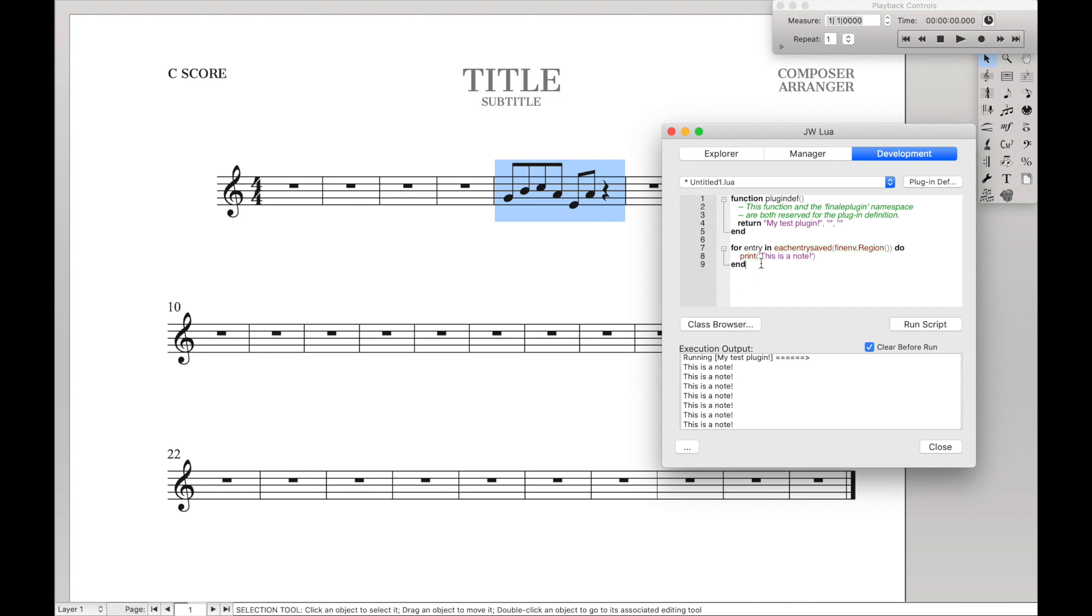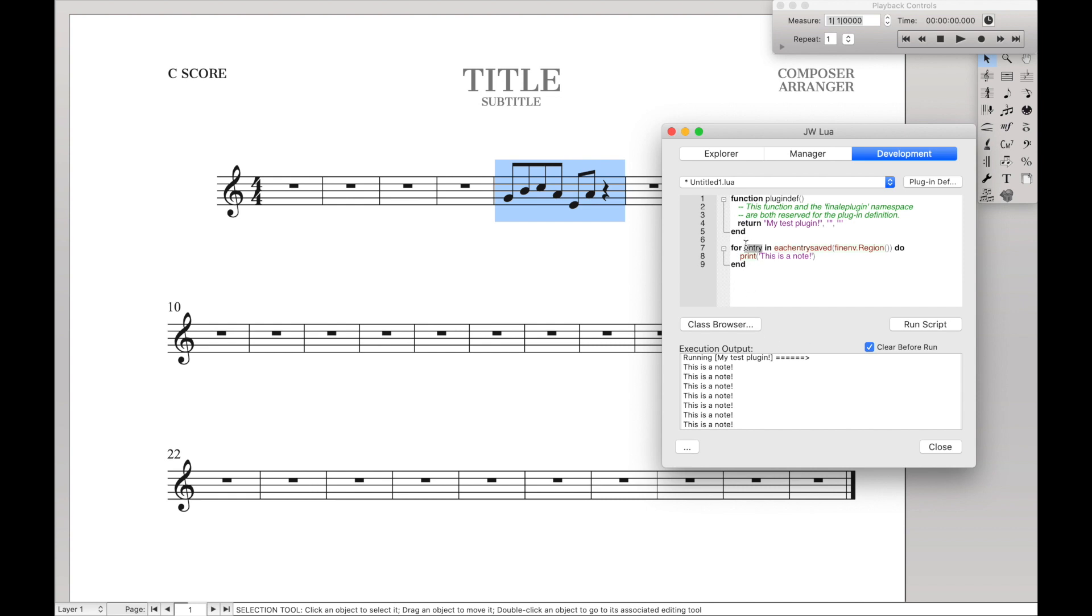And so let's break this down real quickly. So thinenv.region. That's thinenv.region stands for finale environment. And we're just finding the region that is currently selected. Each entry saved tells JDB Lua to go through every single entry in the selected region. And the keyword here, entry, that is the variable name that we're saving the note entry to.